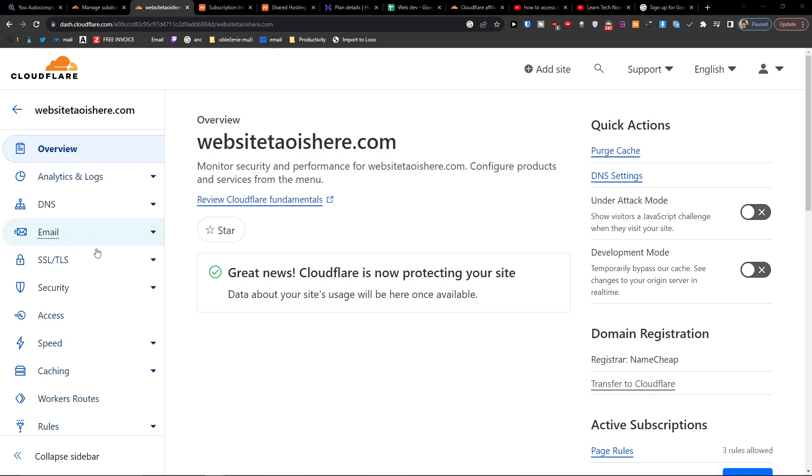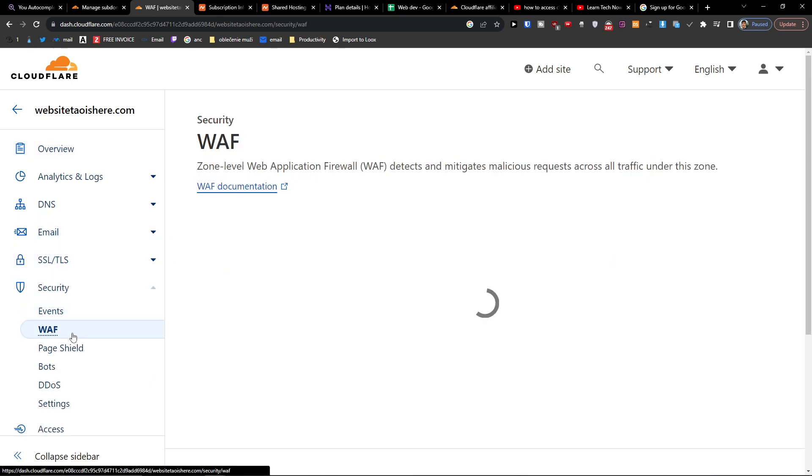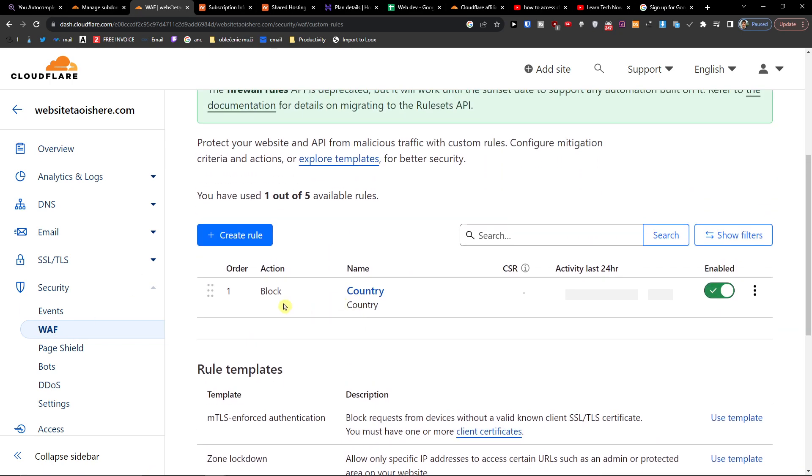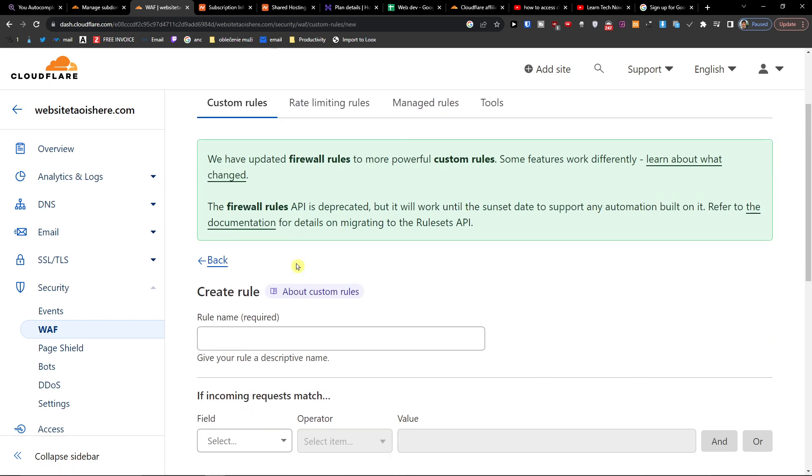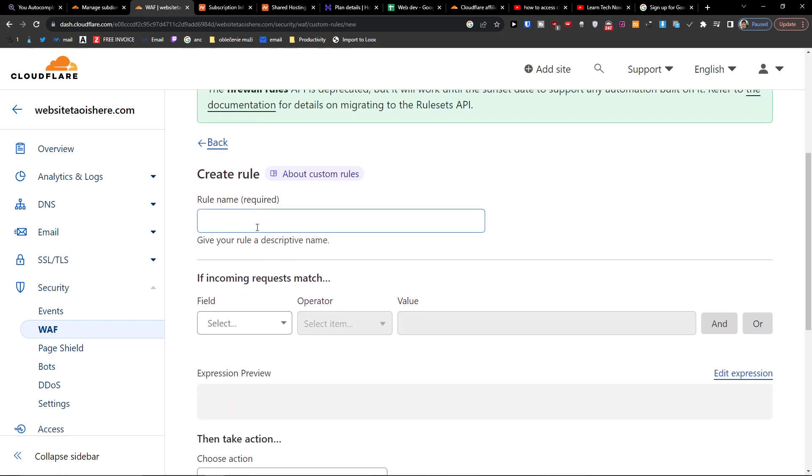Then what you want to do is press Security and then you can have the WAF right here. So here what you want to do is create a rule. And when you're going to be in a rule, the rule name is going to be, let's say, Block IP.